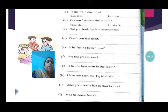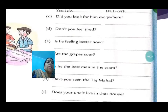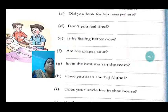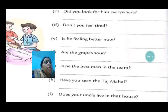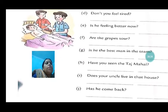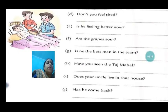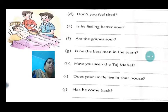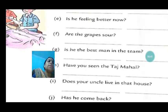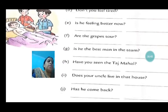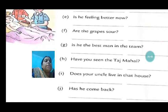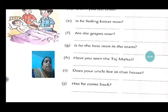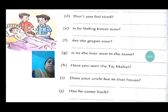In the same form: Is he the best man in the team? You will write the answer: yes, he is; or no, he isn't. Have you seen the Taj Mahal? If the person has seen, yes, I have. If not, no, I haven't. Does your uncle live in that house? If he lives, yes, he does; otherwise no, he doesn't.